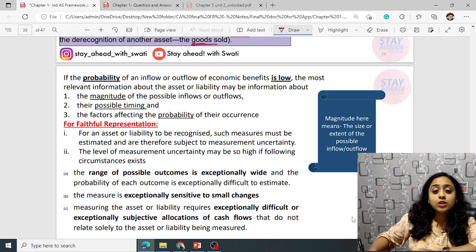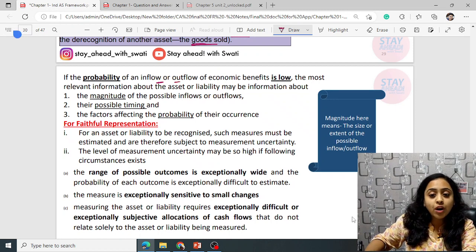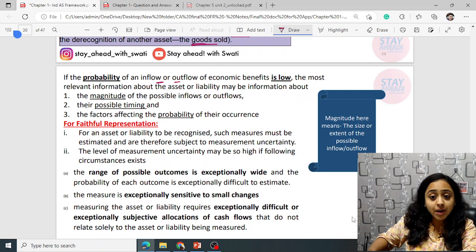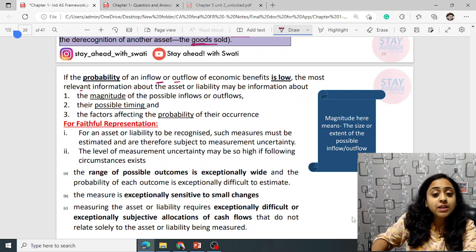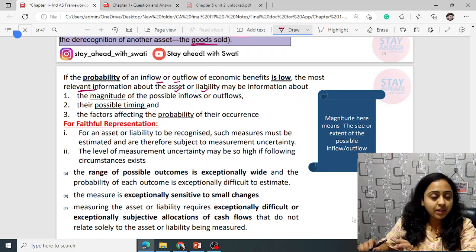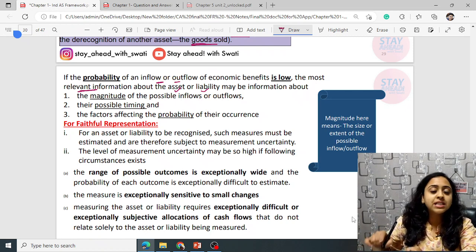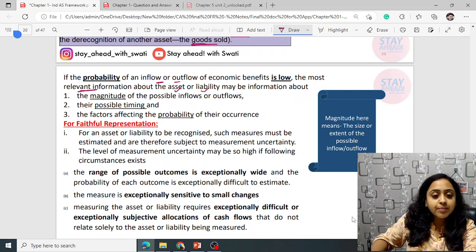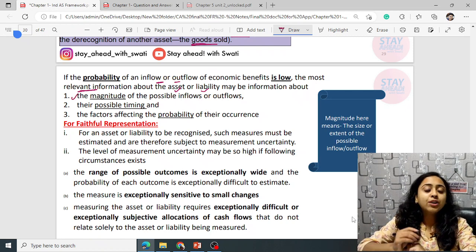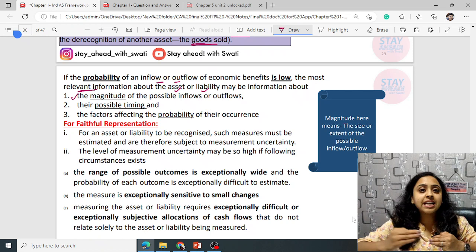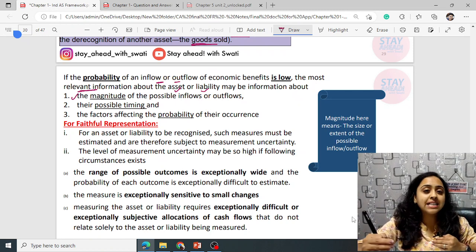Whenever there is low probability of such inflow or outflow, we record it in the books of account. But you need to mention some relevant information about that particular asset or liability. Firstly: magnitude. Magnitude simply means the amount, extent, or size that will vary.